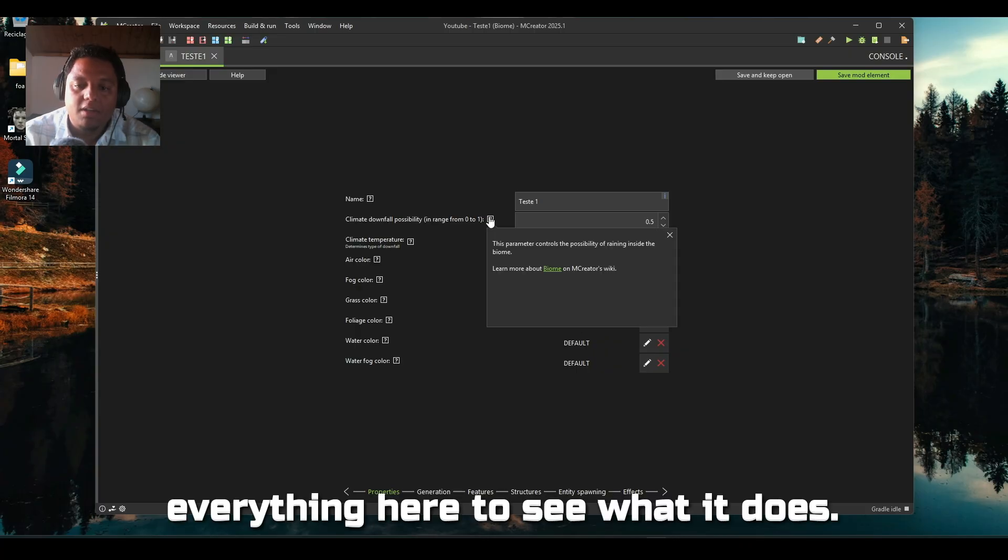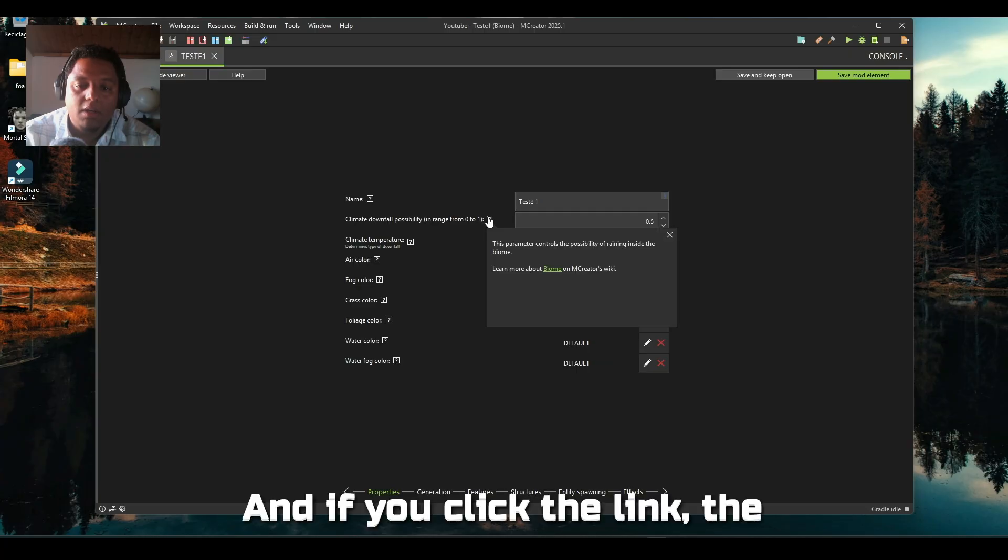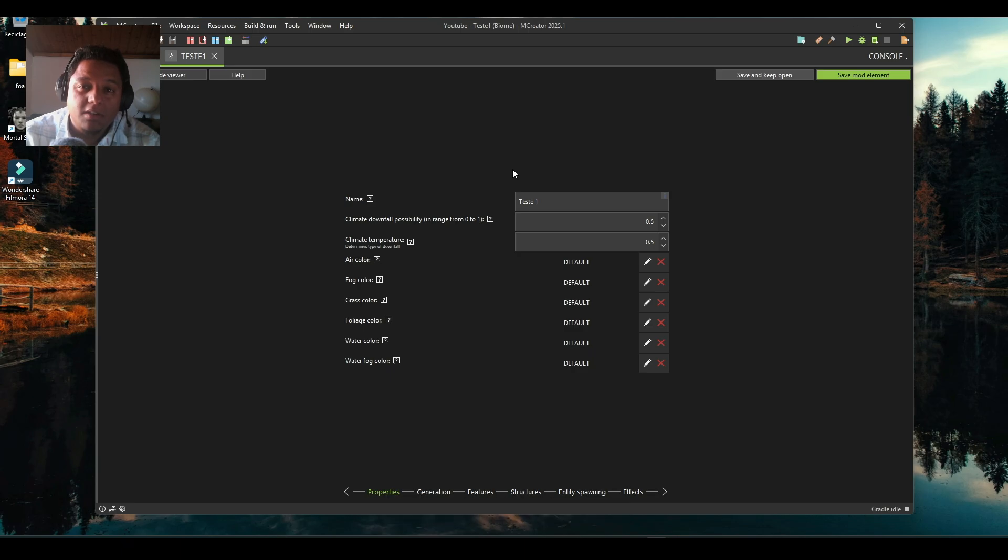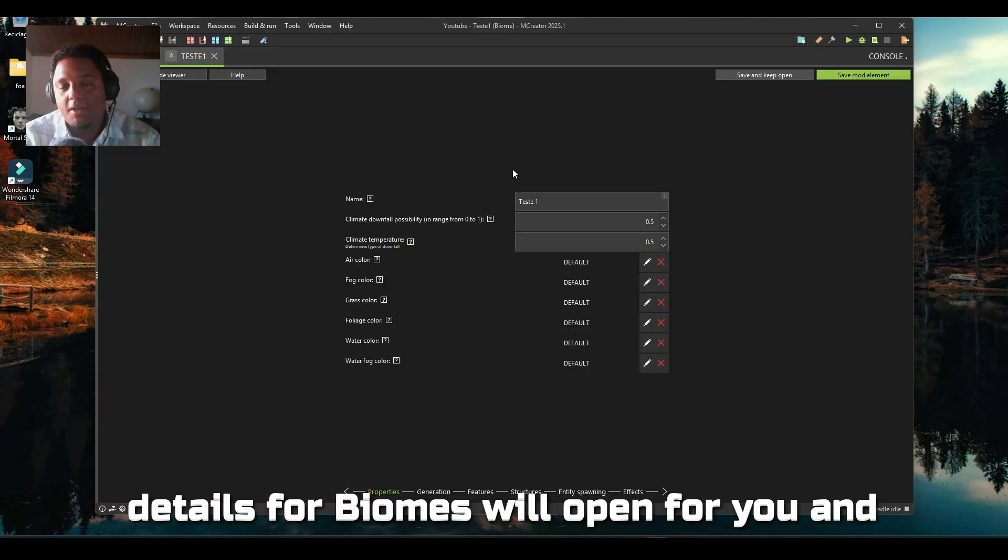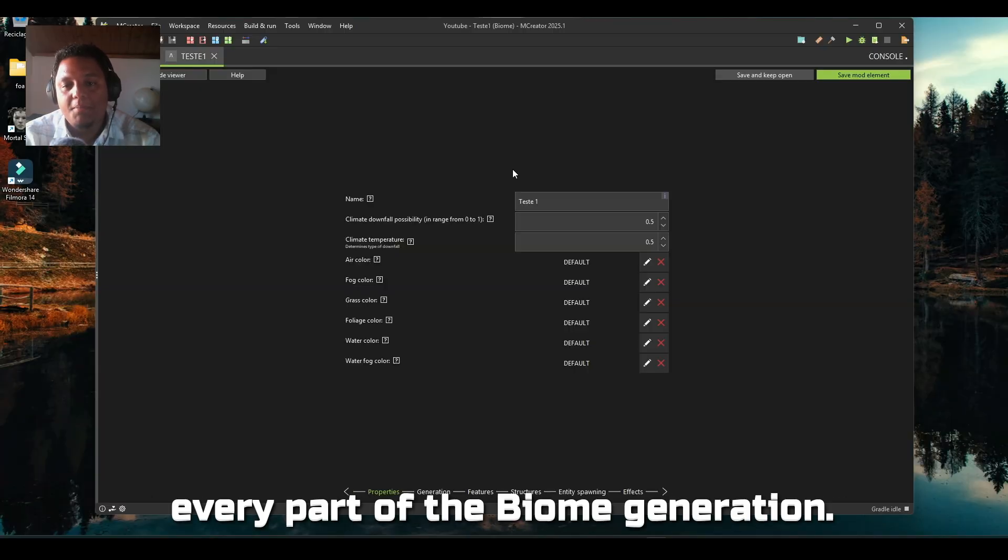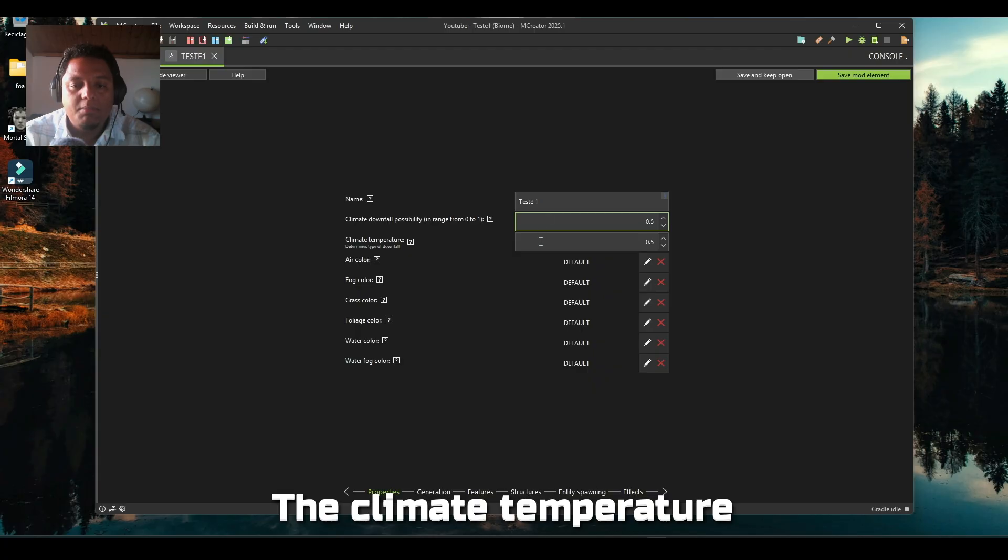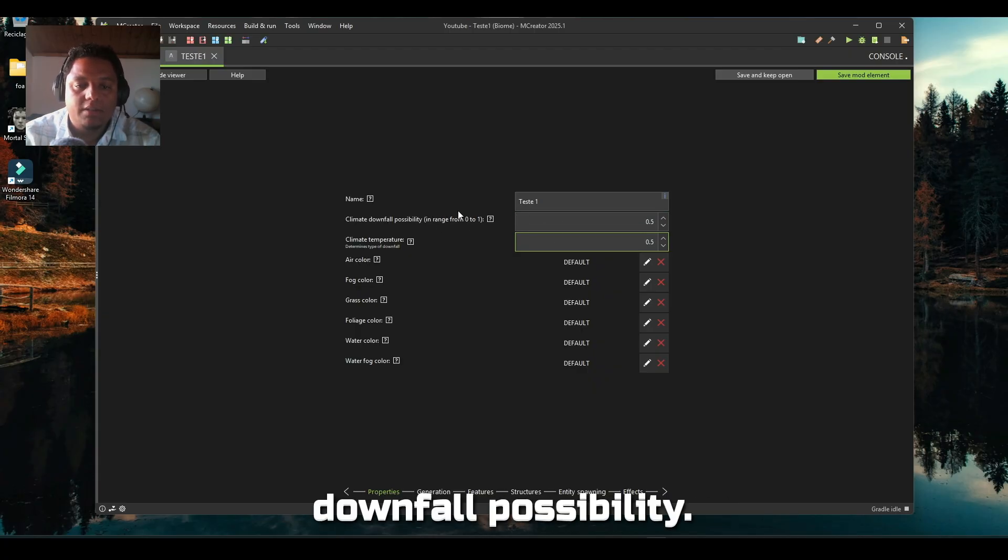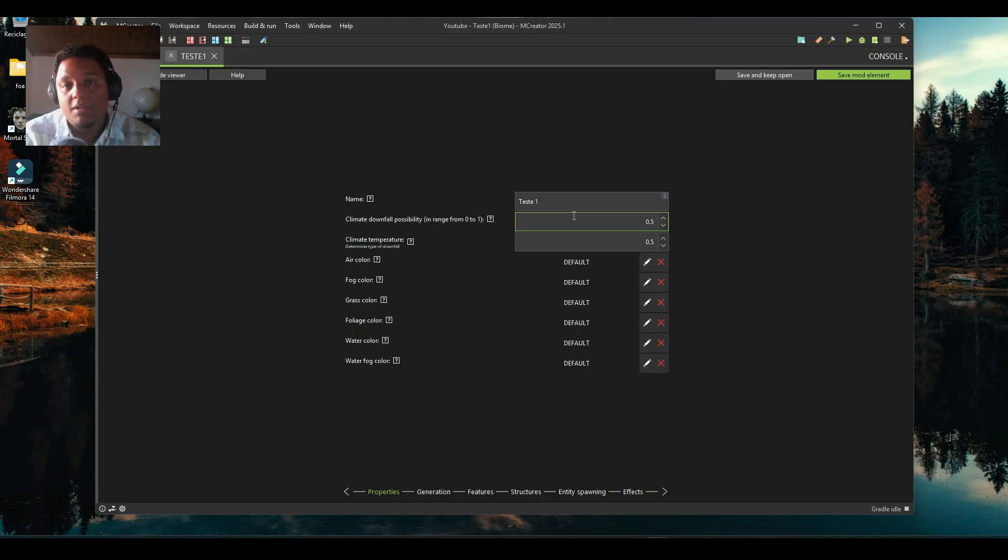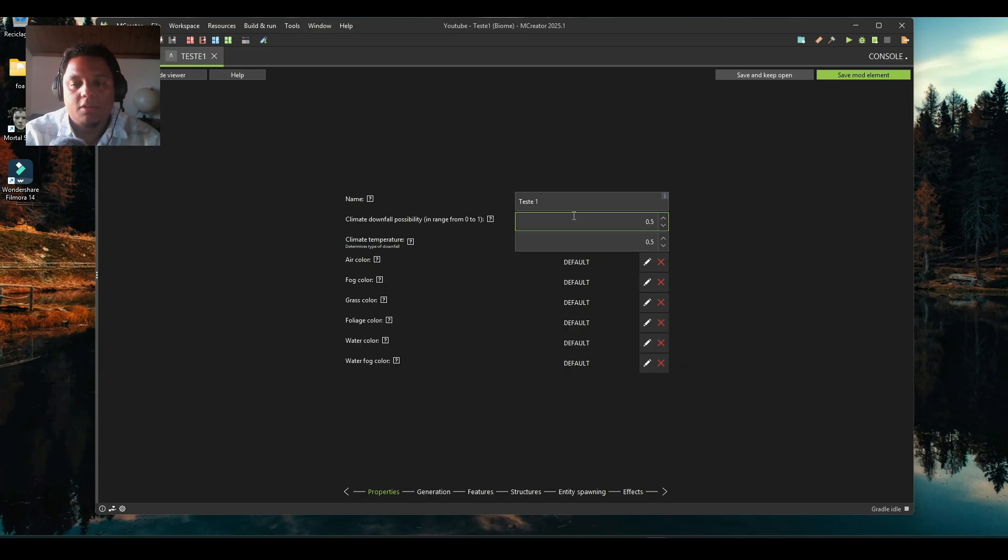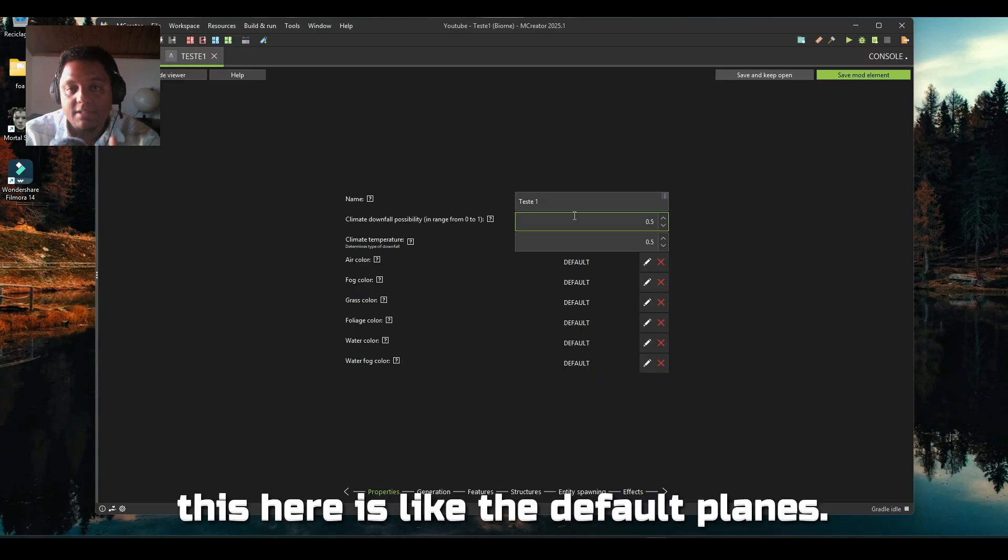If you click the link, the internet page of MCreator's details for biomes will open for you and you can check out every part of the biome generation. In this case it's pretty intuitive - the climate, temperature, and downfall possibility will help the game decide where it will be generated.